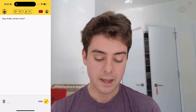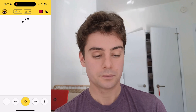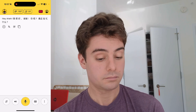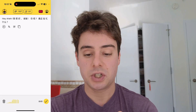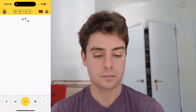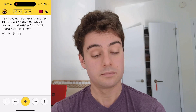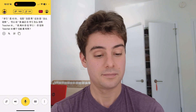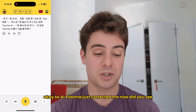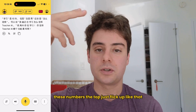Just click the speak button. "Hey Xiaoma, how's it going?" [AI Xiaoma replies in Chinese] "我最近在学习怎么用 Teacher AI." So AI Xiaoma just corrected me. Did you see these numbers at the top? Just flick up like that.